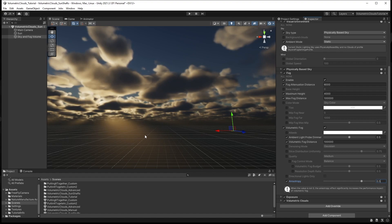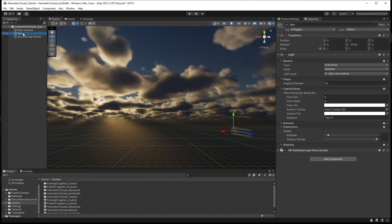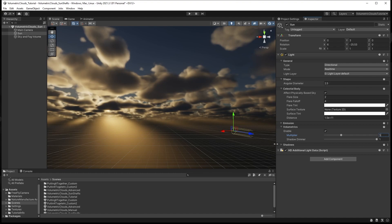Finally, select the sun GameObject and in the Volumetrics dropdown set the multiplier to around 5. You can now clearly see strong sunshafts beaming between the clouds.